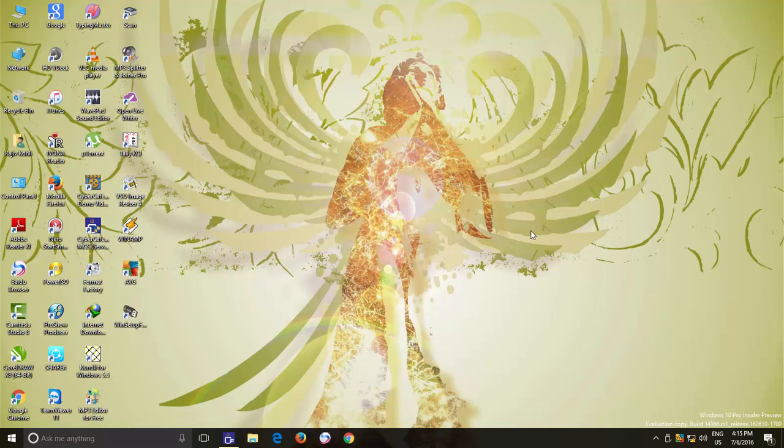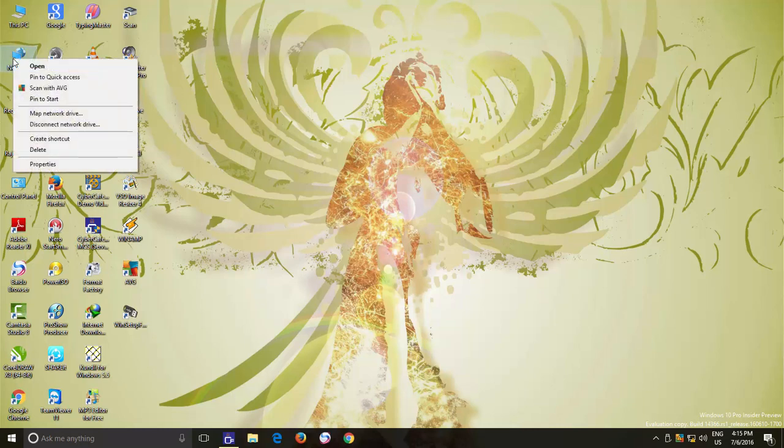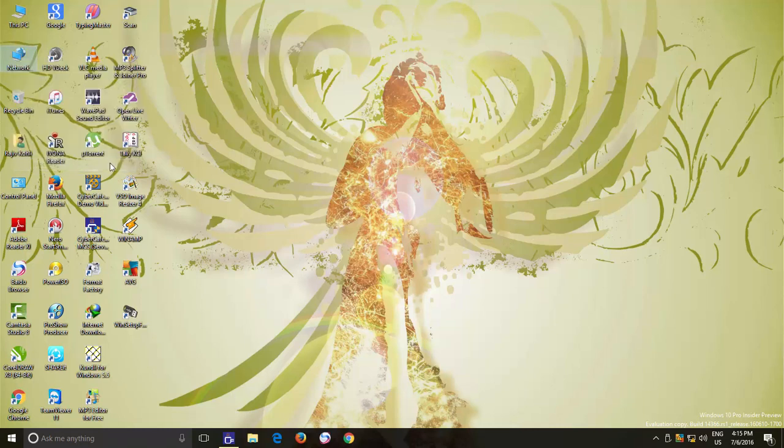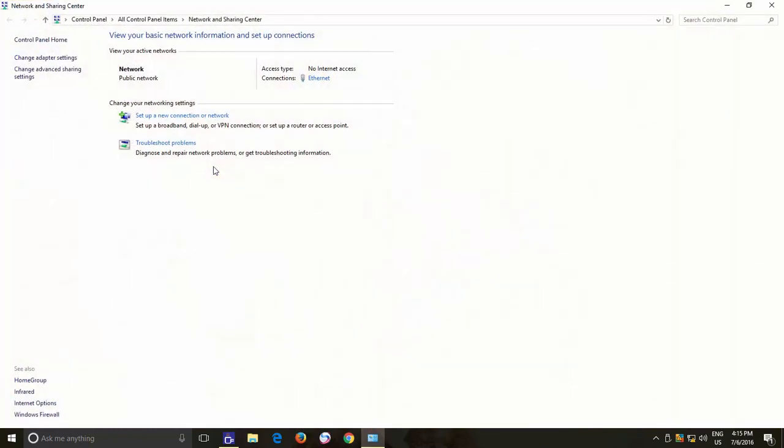To first check what network mode is currently set on your PC, right click on the network icon on your desktop and choose Properties. Under View your active network section, you can see the current network type that is being used.